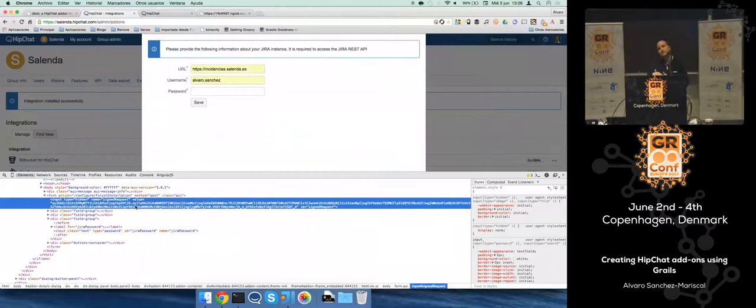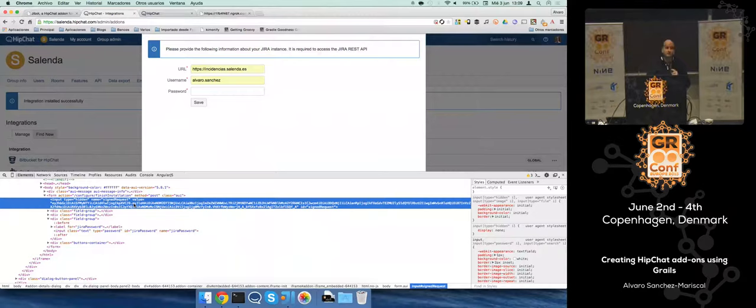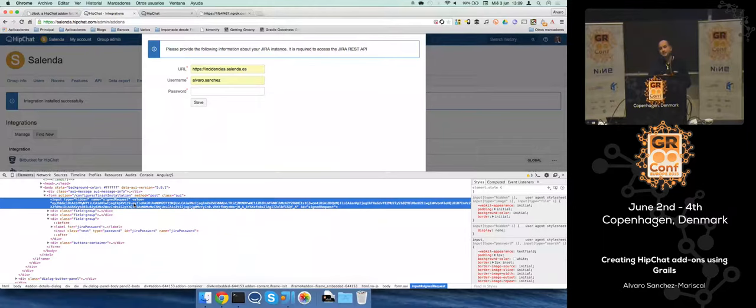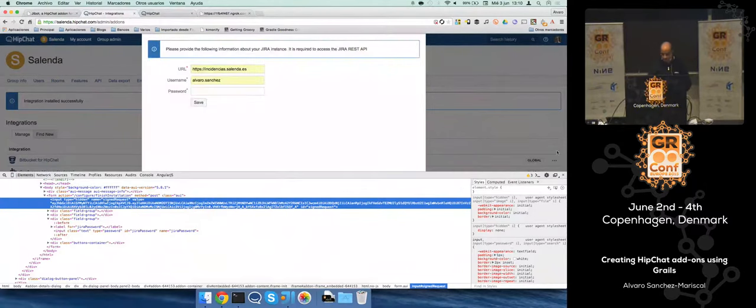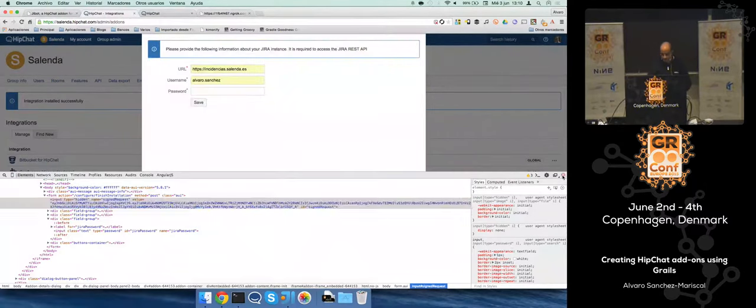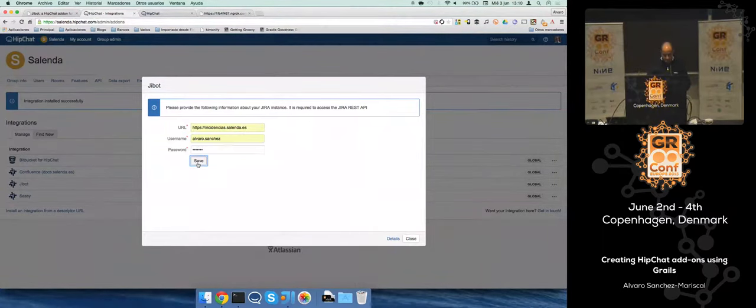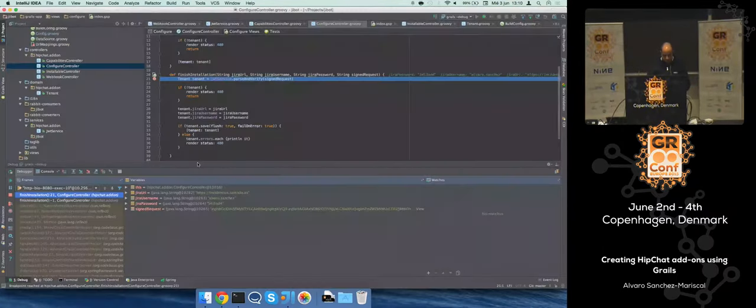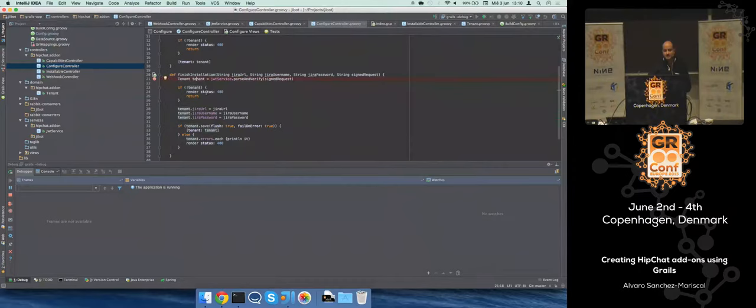This information is signed with the OAuth secret that I got on the initial request, so that when I receive that request I can basically decrypt it in a secure way. That's the way I can identify uniquely who is the HipChat instance for this request. So I'm going to fill the form.